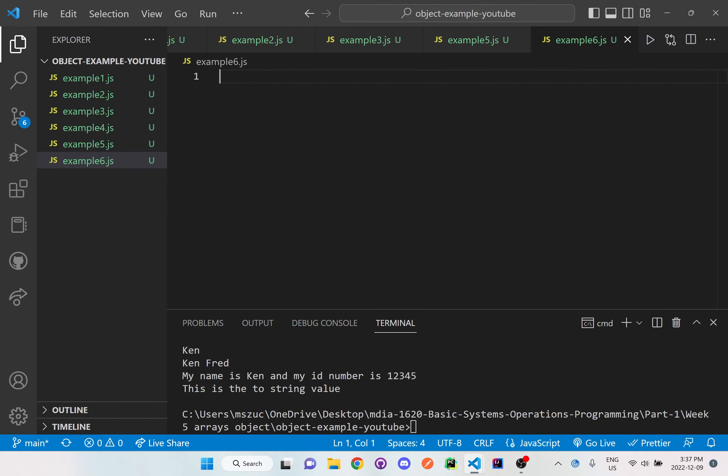Hi everyone, so we're going to be doing another example with objects, but we're going to add an object and also a function together, so we can see how we can utilize the objects we set up with the functions and still console.log it.